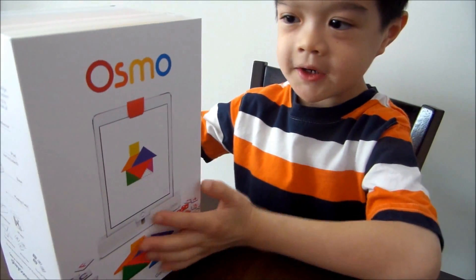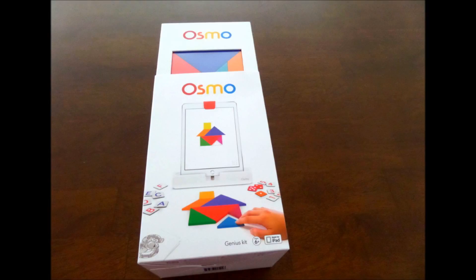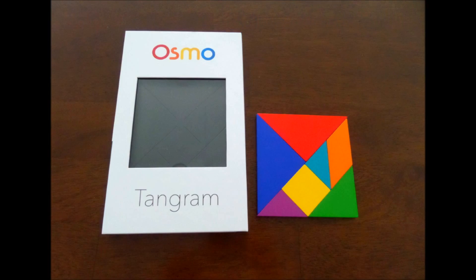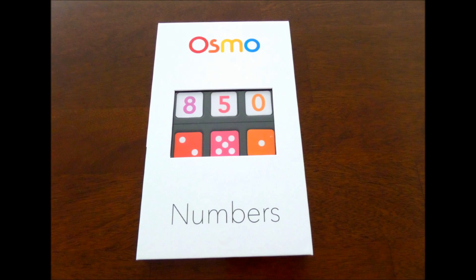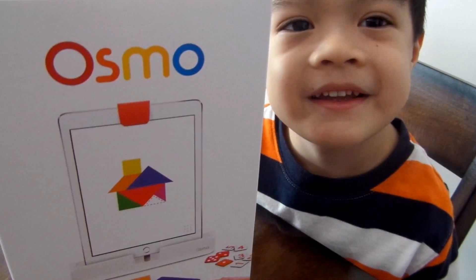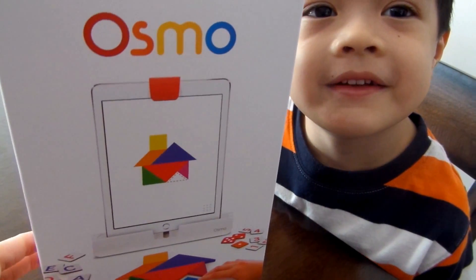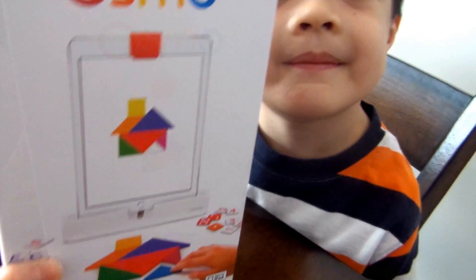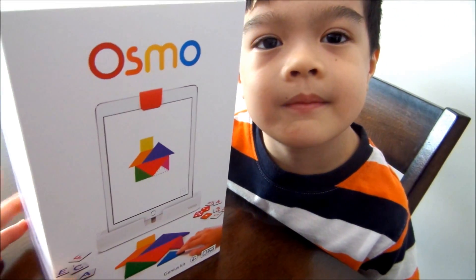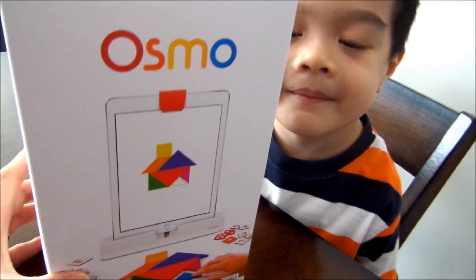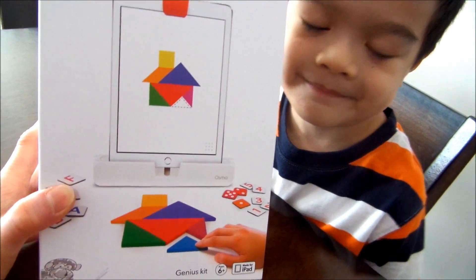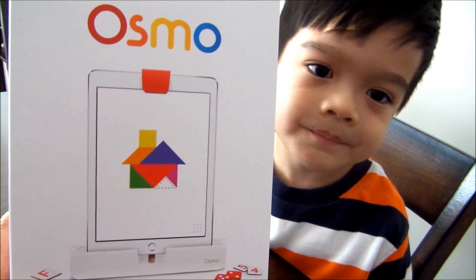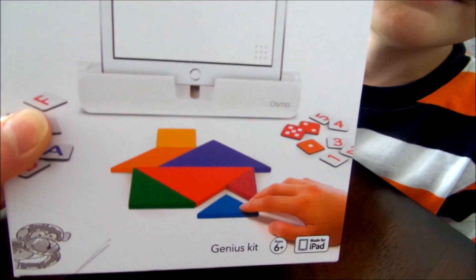Today we are going to unbox Osmo. Hi everyone! Today we're going to be doing an unboxing of Osmo. It's me, Mei, and my son's here, Jace. So we're so excited to open this gaming system, accessories, especially for the iPad.